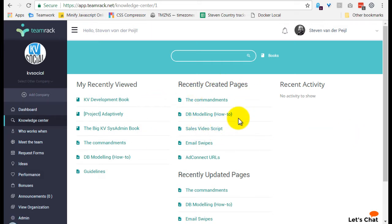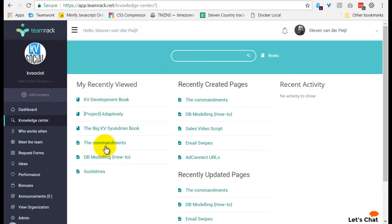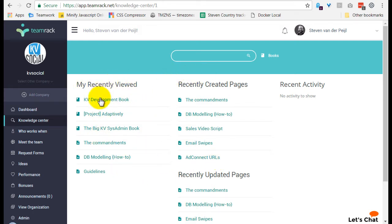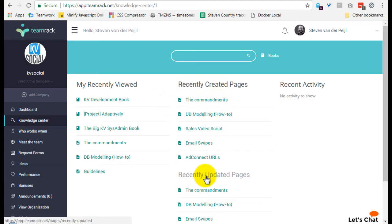So let's have a look. As you can see here on the first page you kind of have a quick overview of what has been done and the most recently viewed, recently created pages, and recently updated pages.